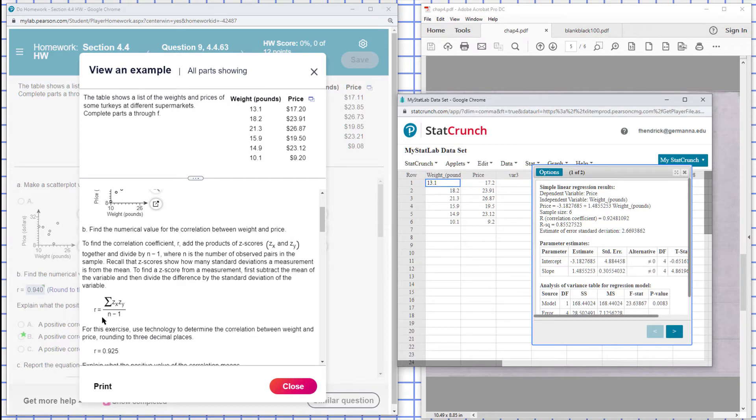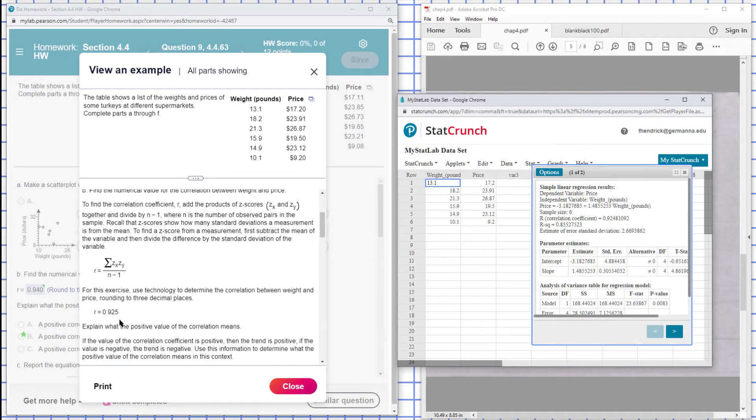They give us the formula to find the correlation R. We found it using technology. In this case, R is point nine two five, rounded.